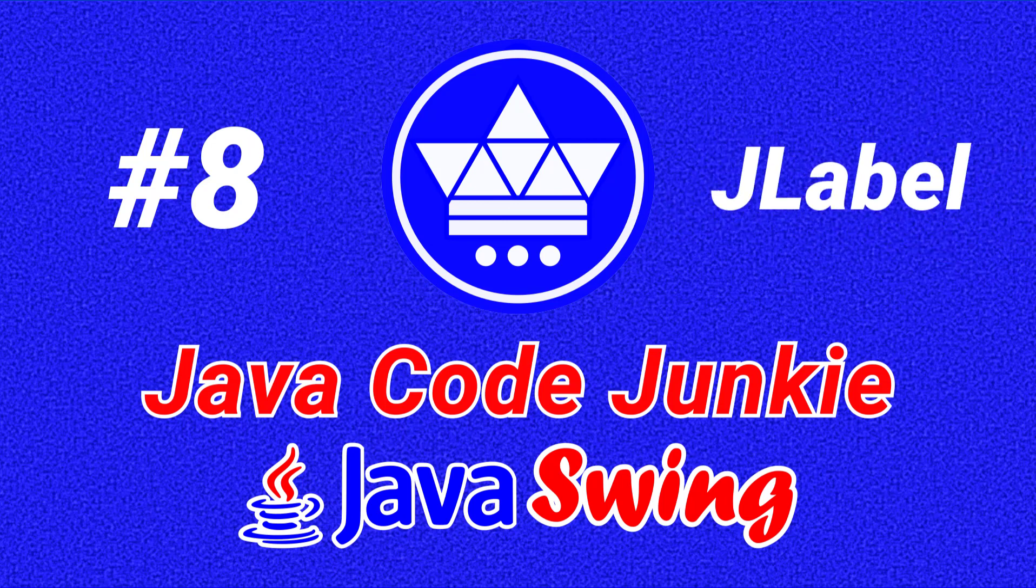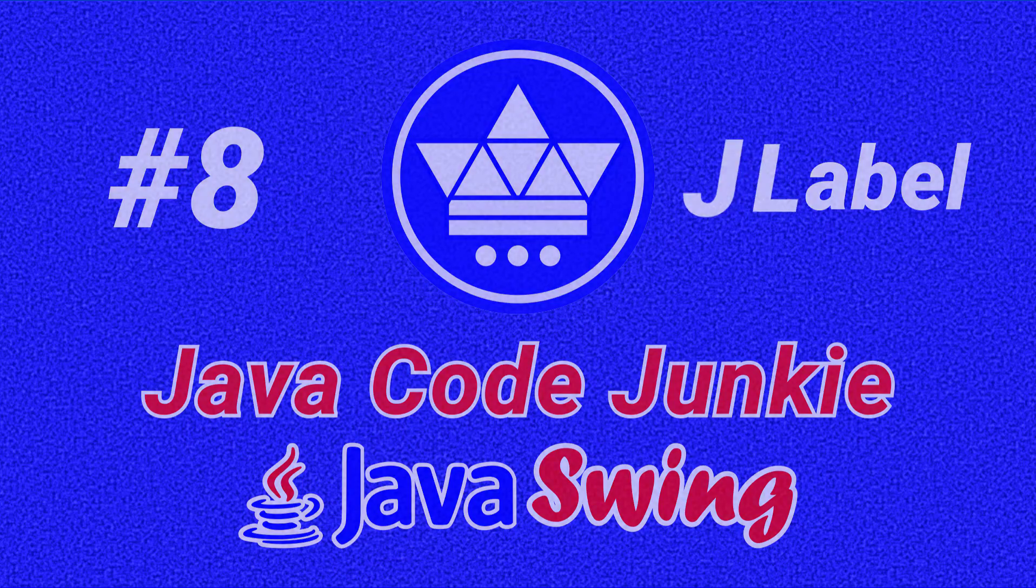Hi friends, this is Dave of javacodejunkie.com and welcome to another Java Swing video tutorial. In this episode we're going to look at the JLabel class.